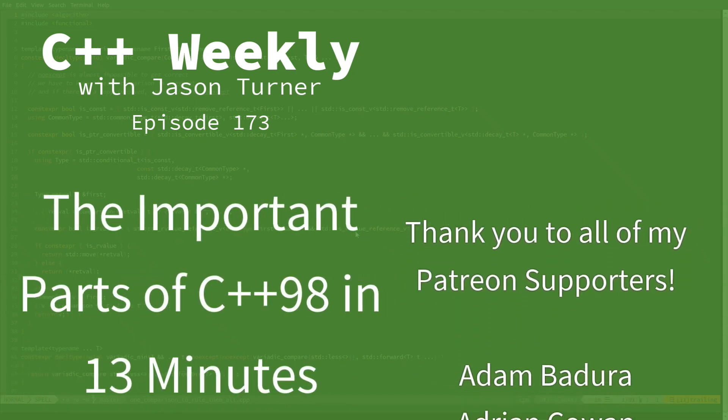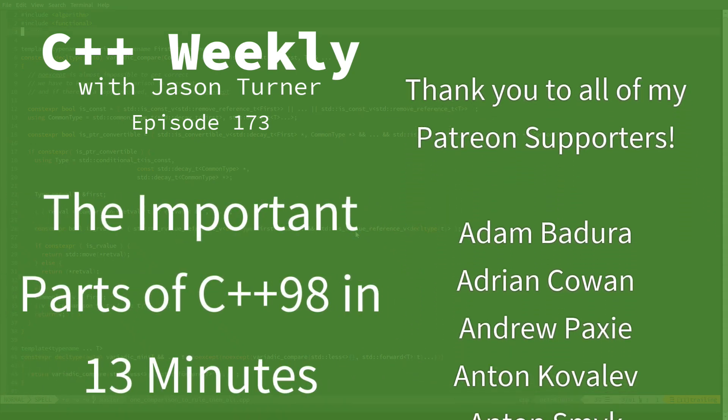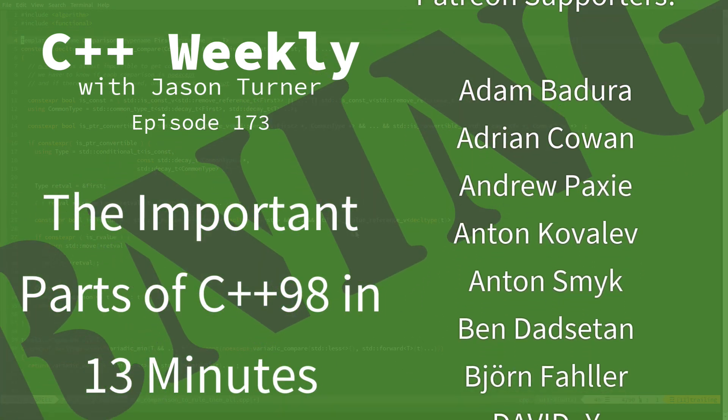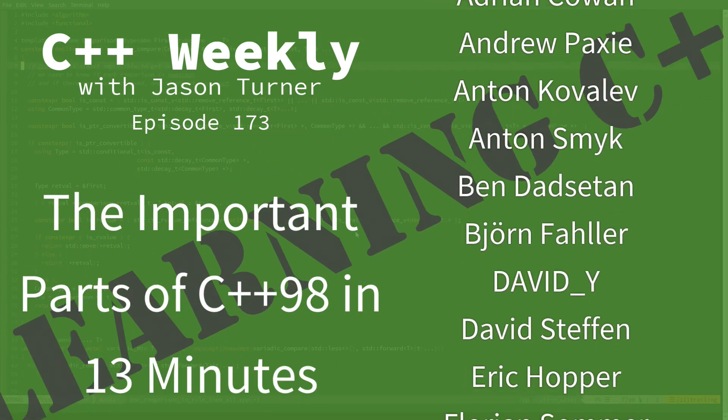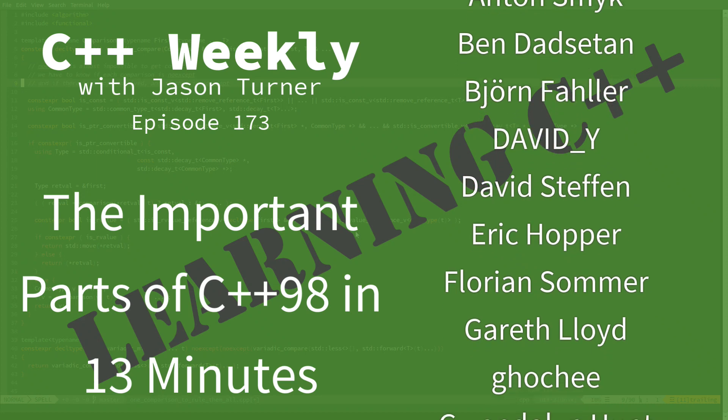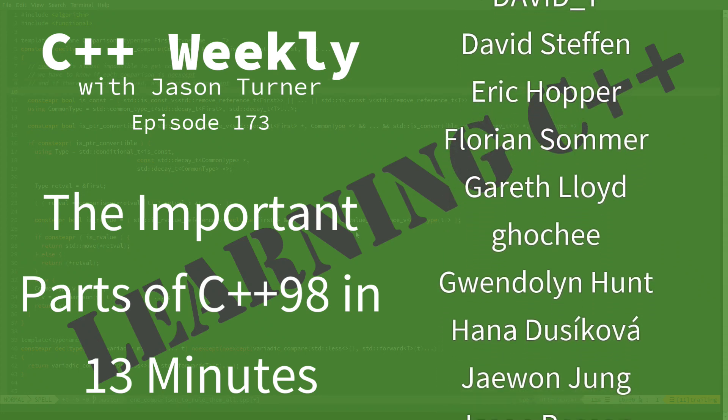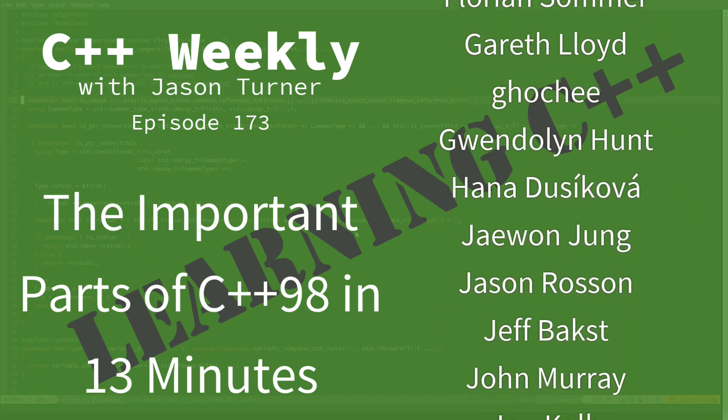Hello and welcome to C++ Weekly. I'm your host, Jason Turner. I'm available for code reviews, contracting, and on-site training.